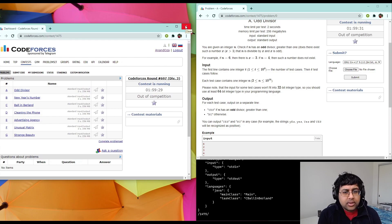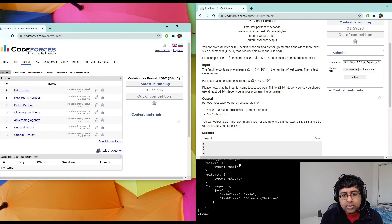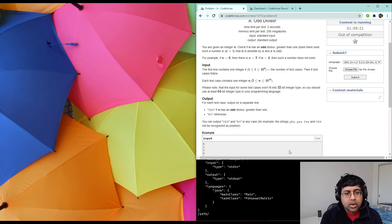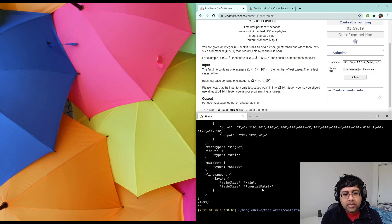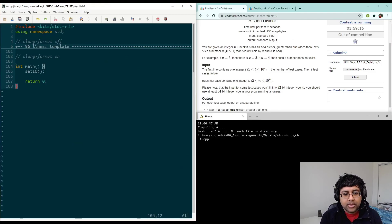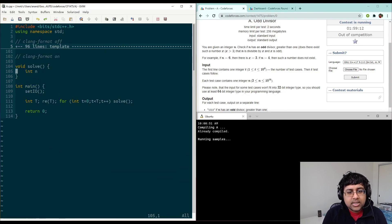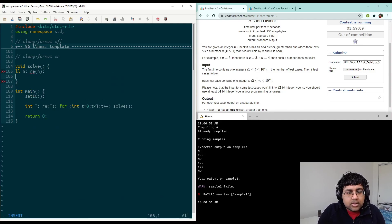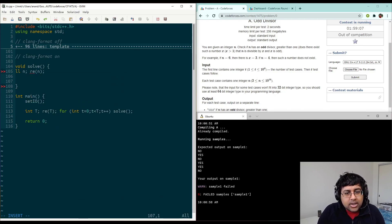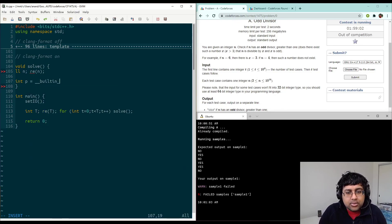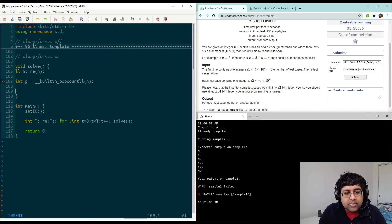So for the first problem, what we want to do is check if the number has any odd divisor at all, other than just 1. If you think about dividing all the powers of 2 out of a number, you'll always end up with an odd number at the end. For example, if you start with 12, you get 6, then 3, and 3 is odd. So the answer is true if you divide out all powers of 2 and get a number greater than 1, and false if you end up with 1.